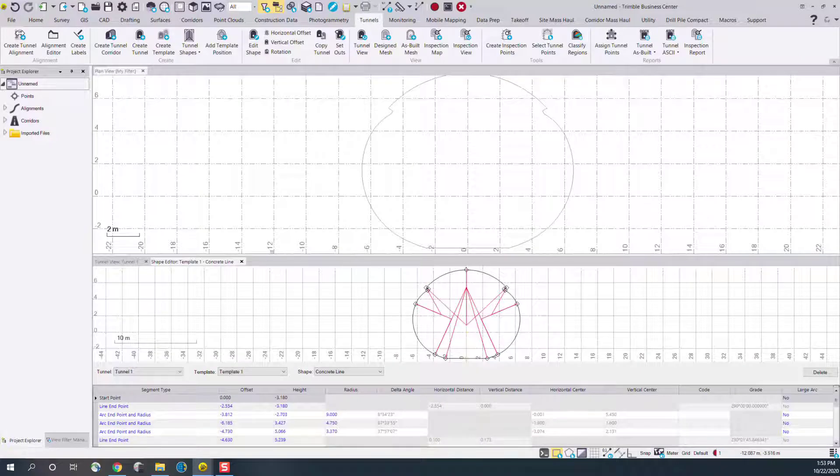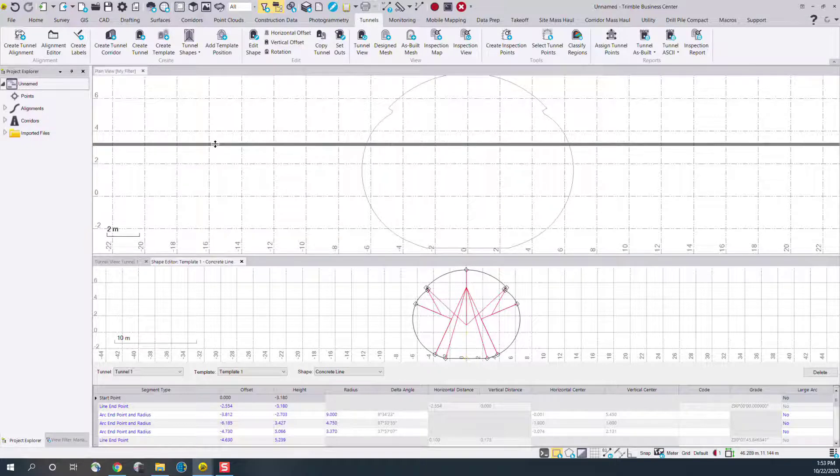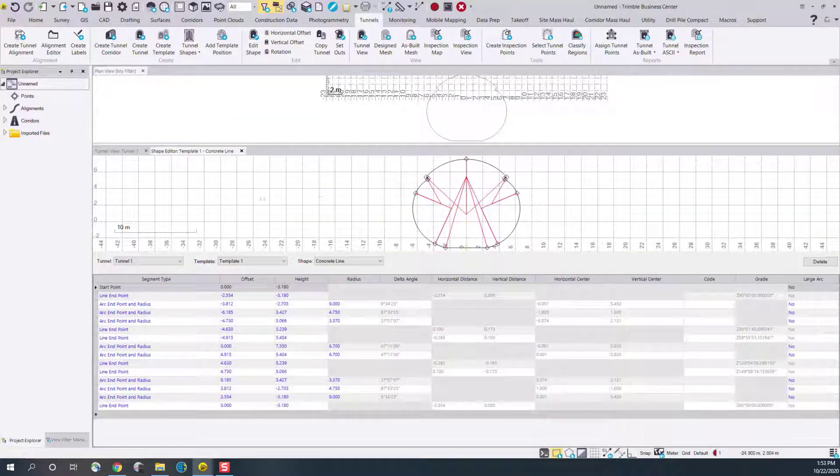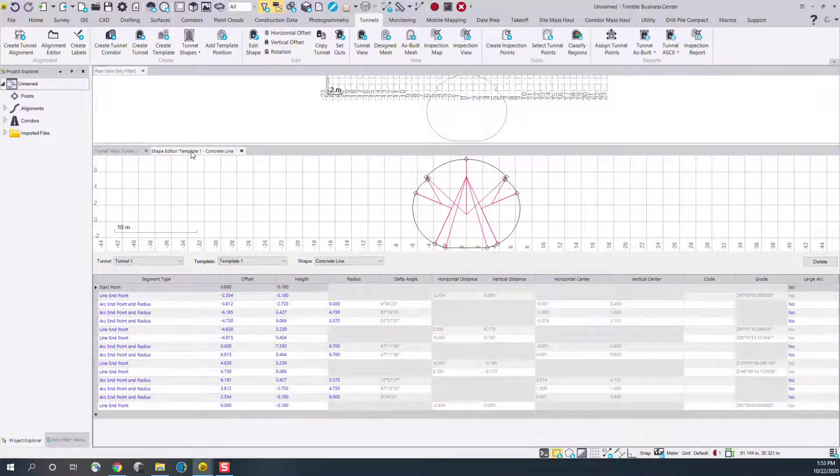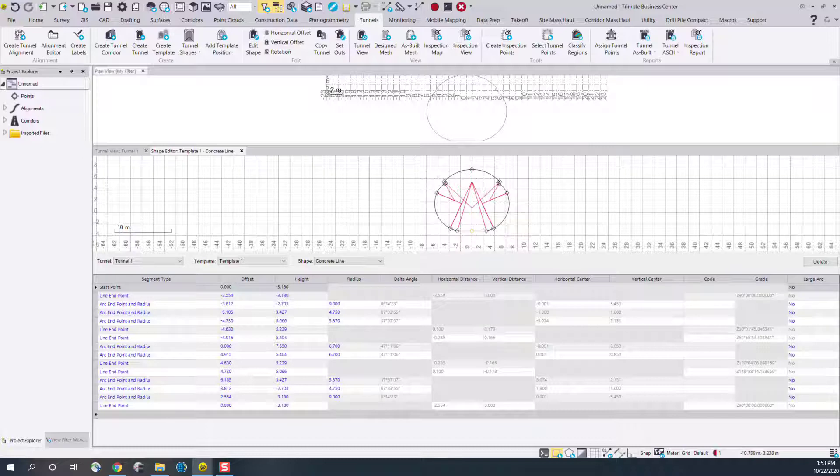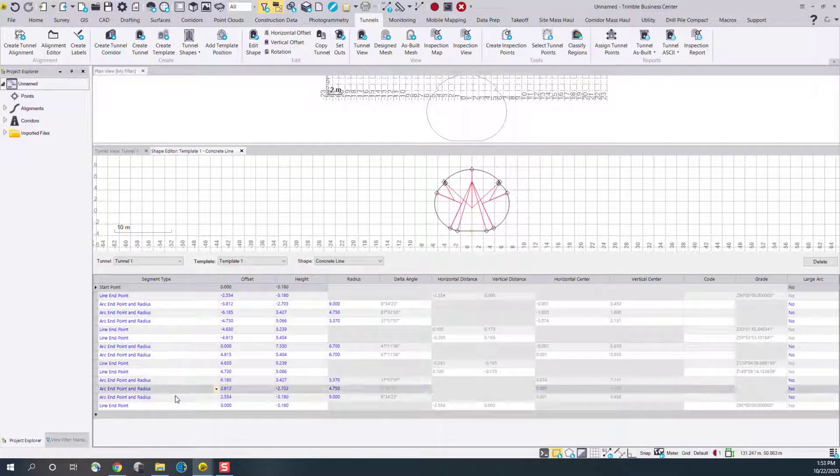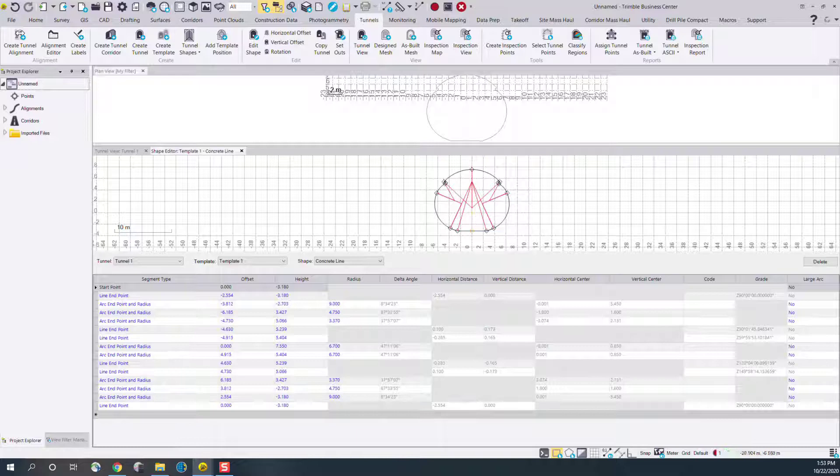Now you see in the bottom if we make this a little bit larger, the concrete line here has automatically been created and all the geometry has been generated in the tunnel view.